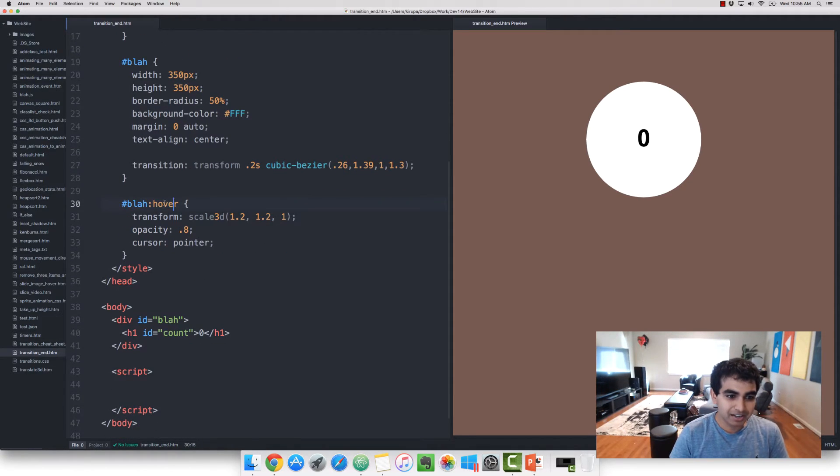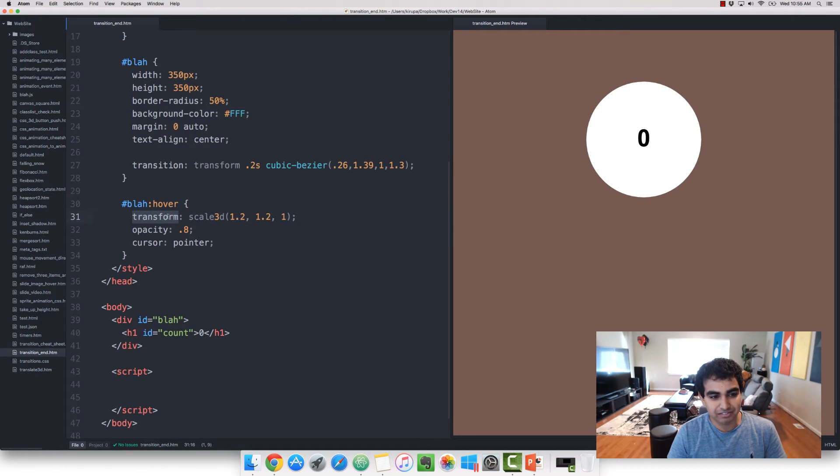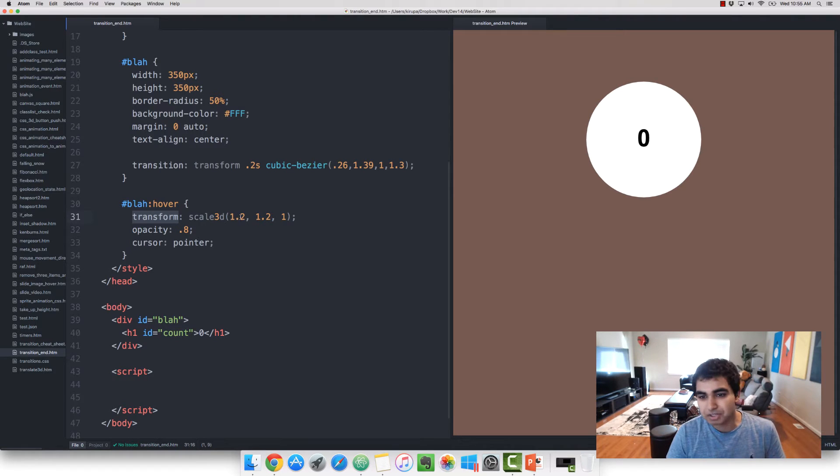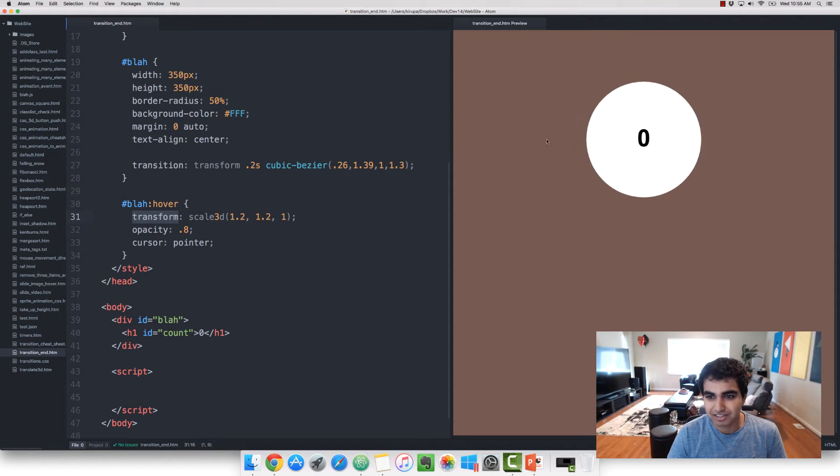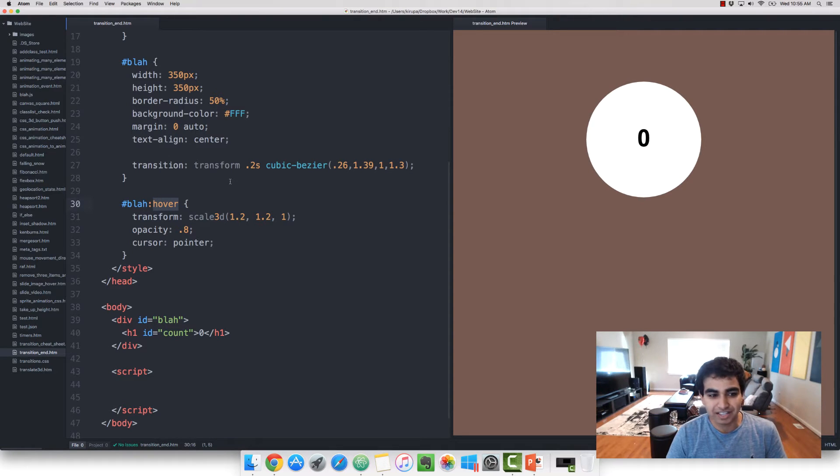And then on hover, I'm actually changing the size of the circle. It's a transform property that changes the scale in the X and Y direction by about 20%. So that's what causes the circle to grow and then shrink. It's the hover pseudoselector on the element itself.